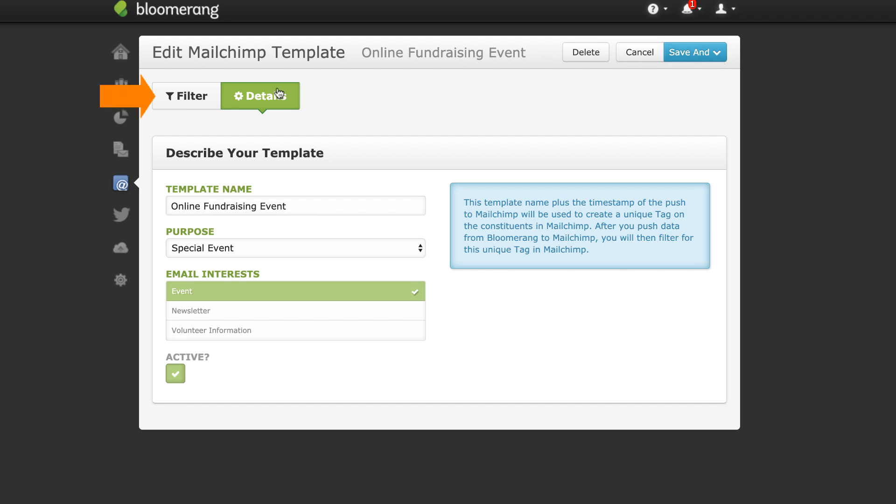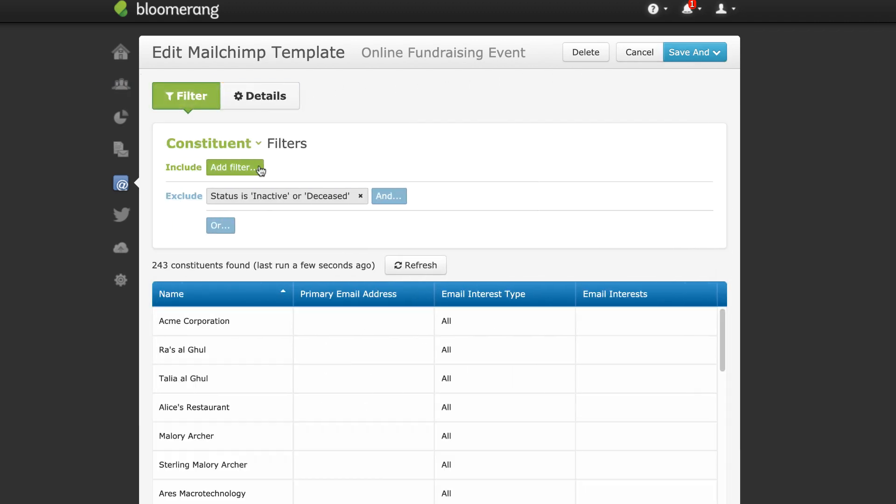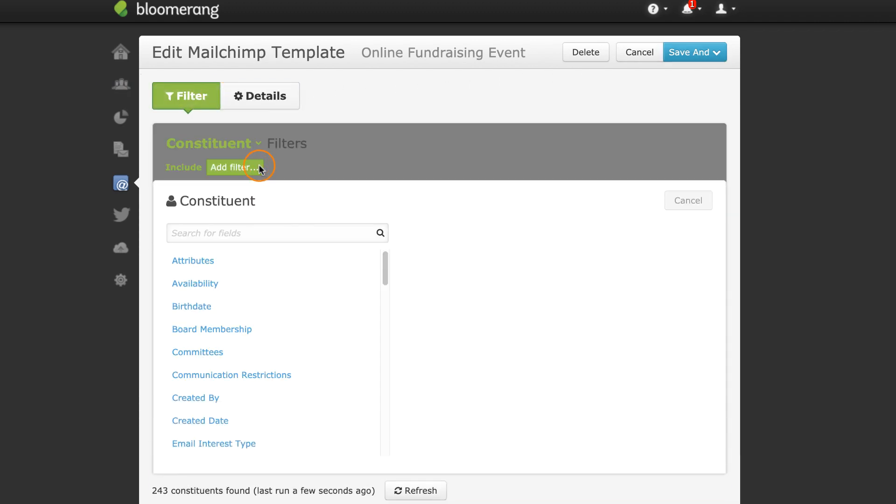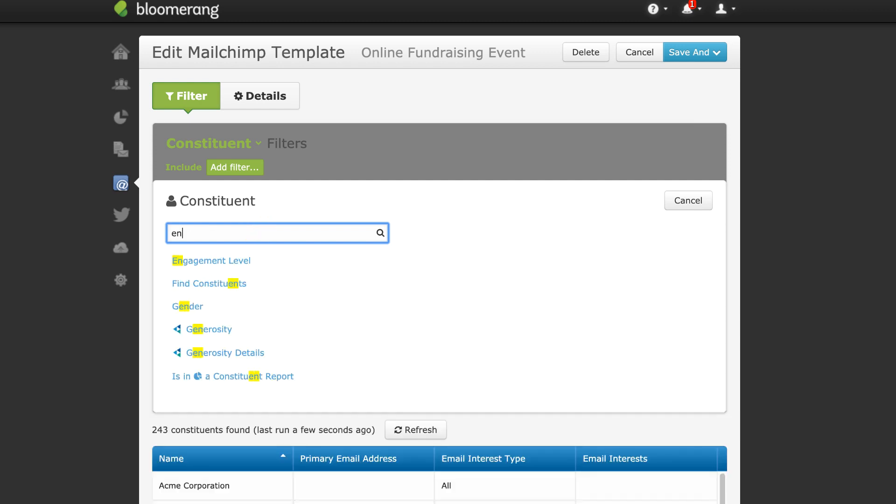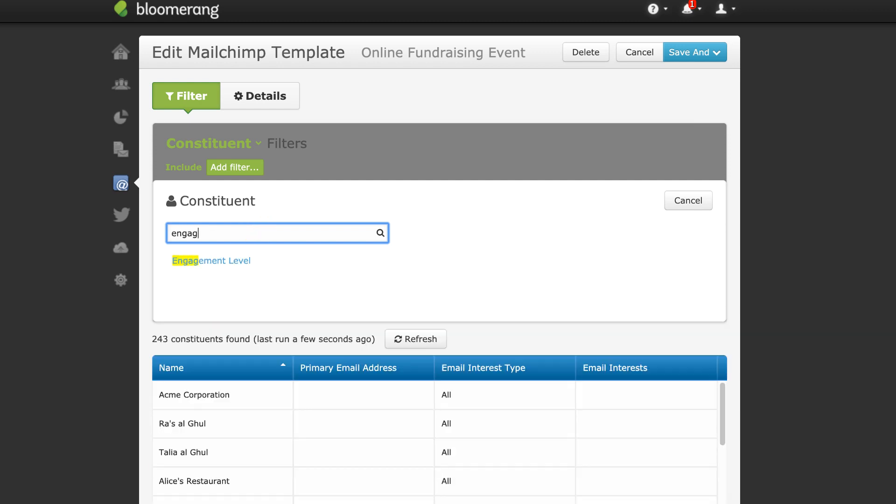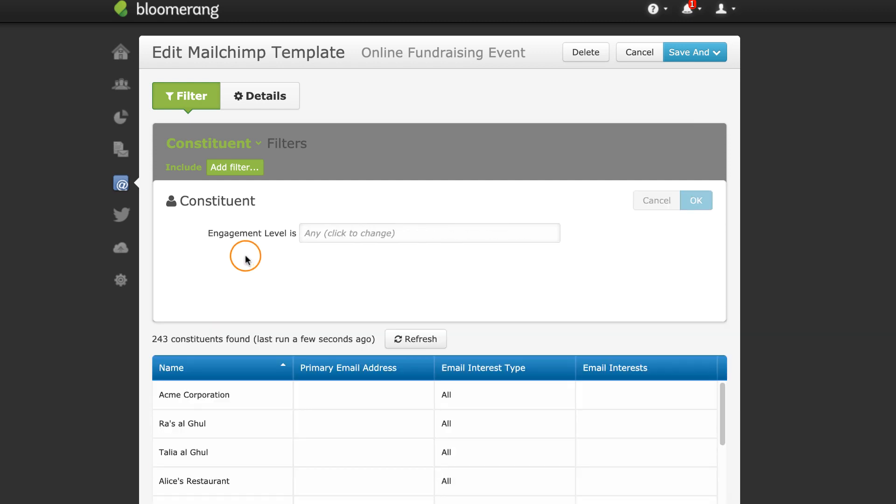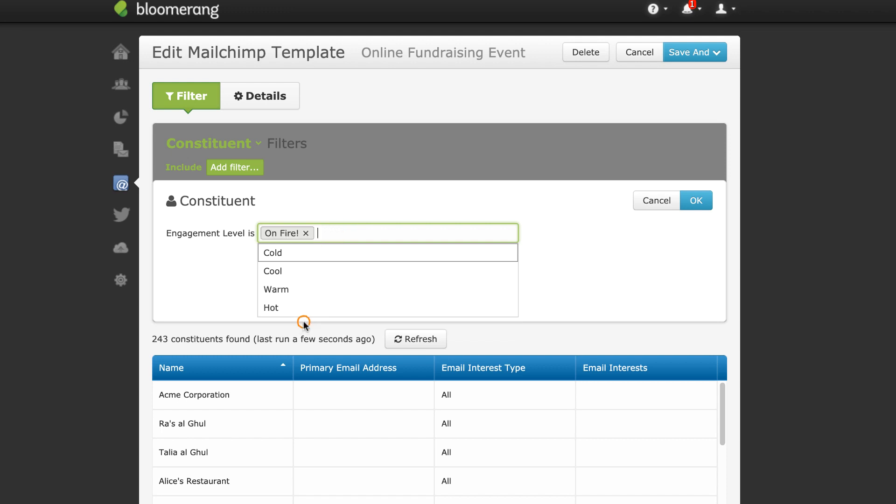The Filter tab is now available. Add filters to determine which constituents you would like to receive the email. Note that only constituent filters can be used in a MailChimp template.